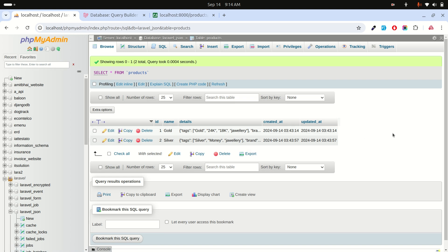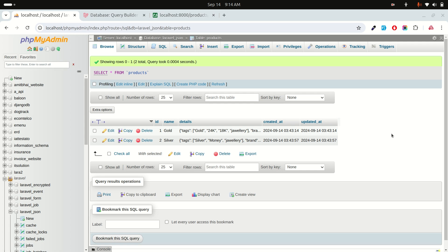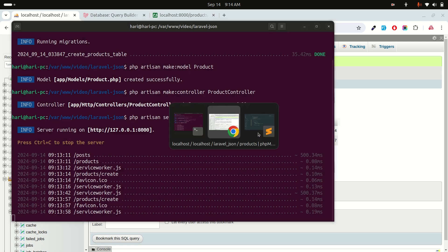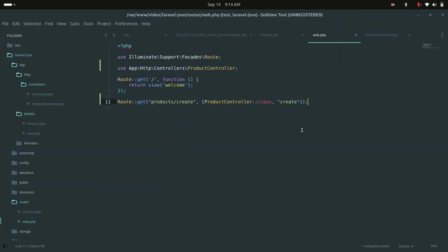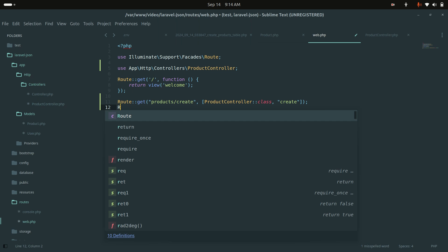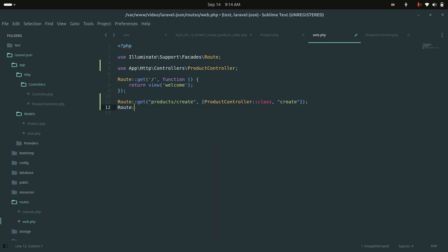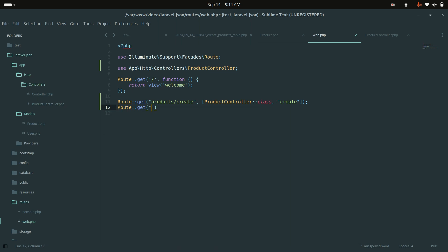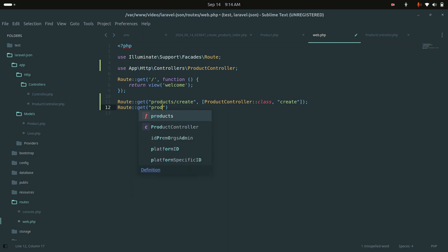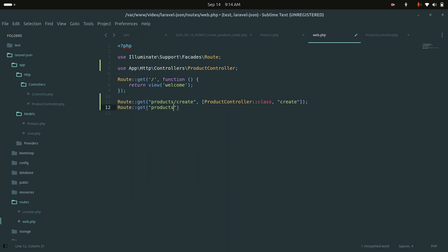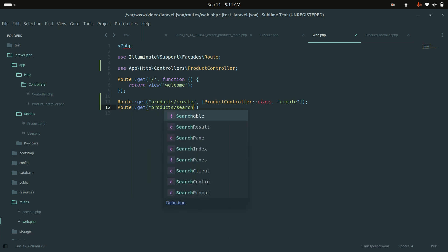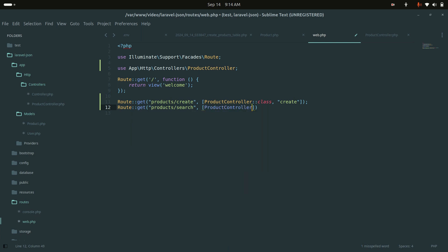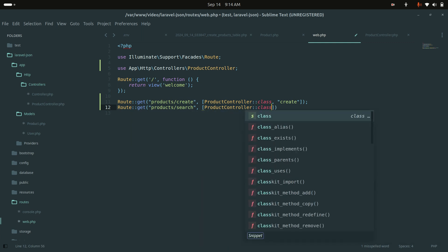Now let me show how to search within JSON columns. Laravel already provides a built-in method for this. I'll create another GET route for product/search pointing to ProductController's search method.